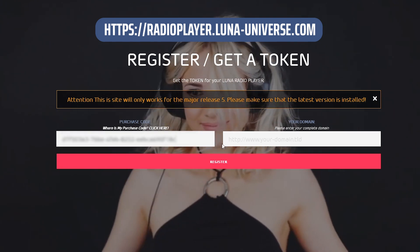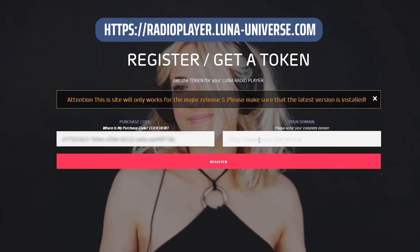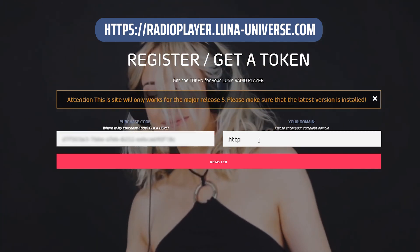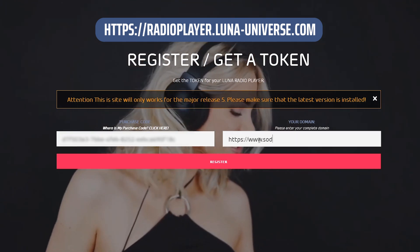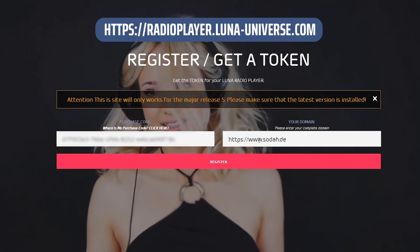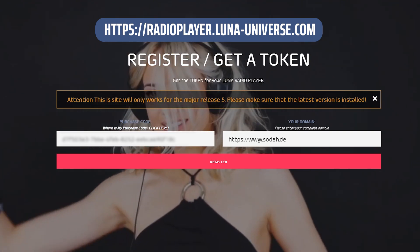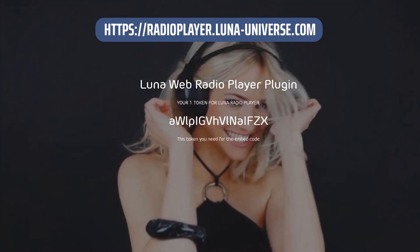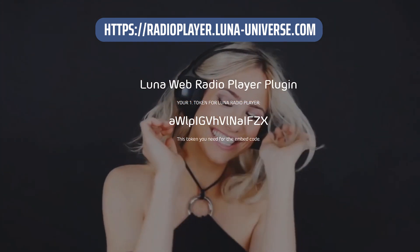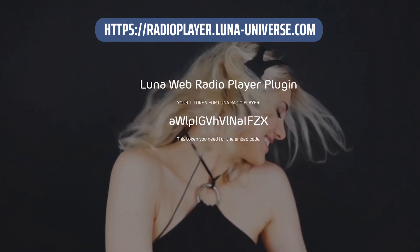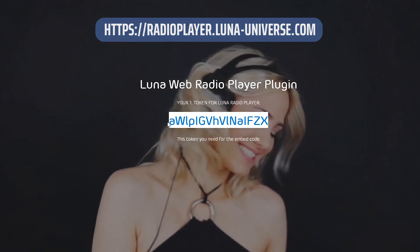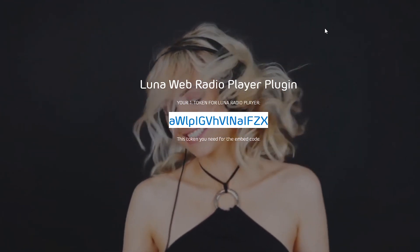The next step is to get the personal token for your website. Input your purchase code and the URL from your website. This personal token you will need inside the JavaScript code.